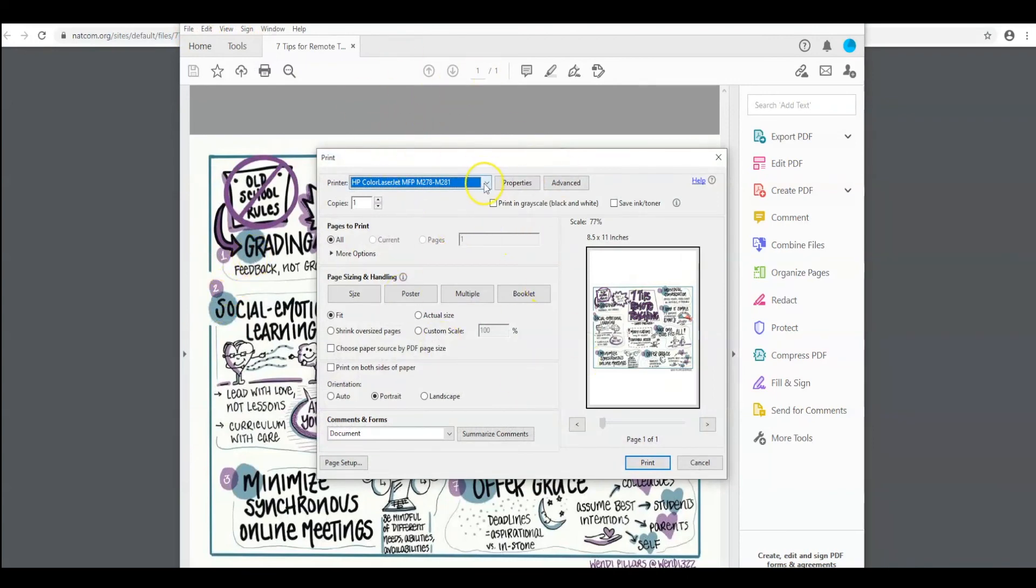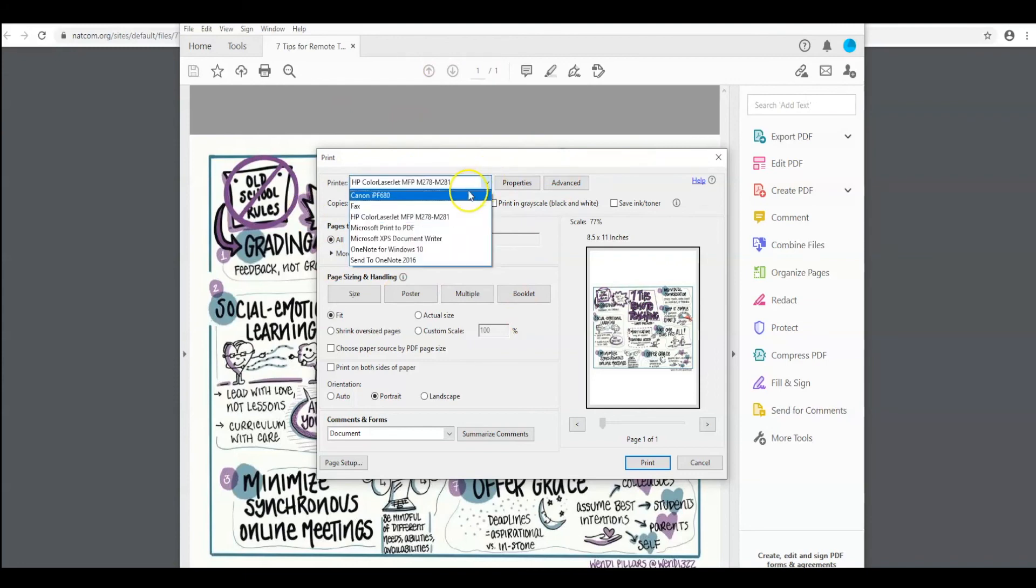Check your printer. That's the first thing you need to do. The color laserjet is a regular printer. If you want a poster, we need to go to the Canon printer.